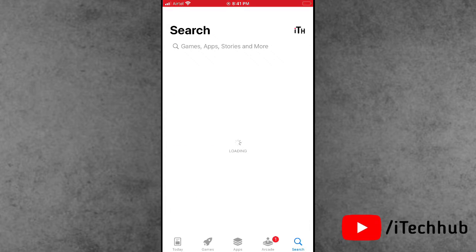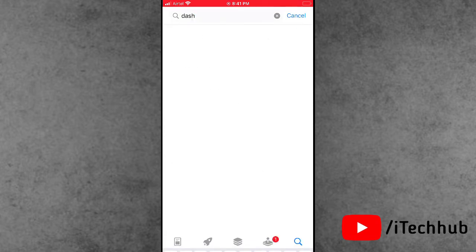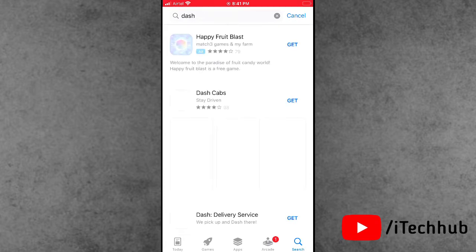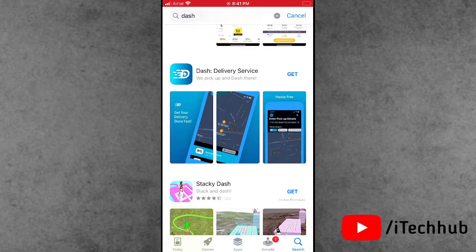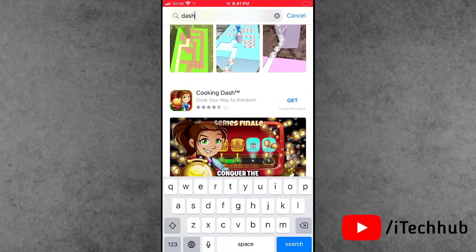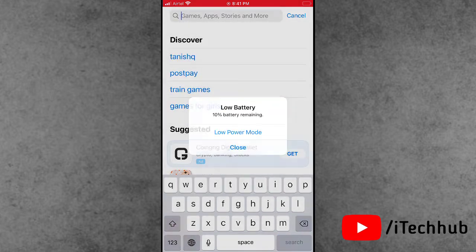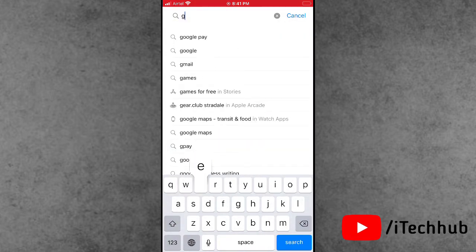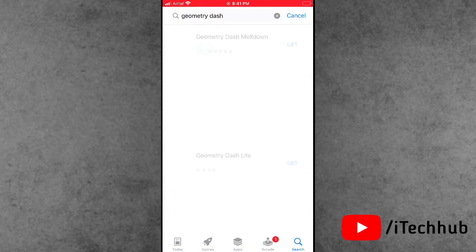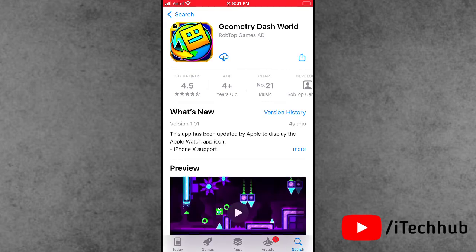First of all, open the App Store on iPhone or the Play Store on Android. In the App Store, use the top corner search bar to search for Geometry Disk. When the search is completed, open it and check if the latest version is available. Please make sure to update Geometry Disk to the latest version on your iPhone and Android device.